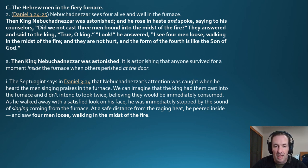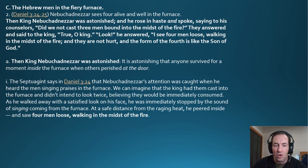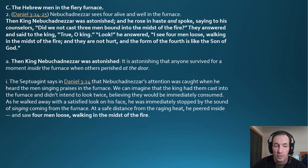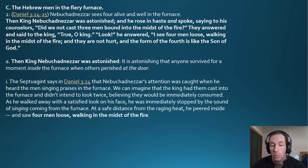Then King Nebuchadnezzar was astonished, rose in haste, and said to his counselors, 'Did we not cast three men bound into the midst of the fire?' They confirmed it, and he answered, 'Look! I see four men loose, walking in the midst of the fire, and they are not hurt, and the form of the fourth is like the Son of God.' It's astonishing that anyone survived inside the furnace when others had perished at the door. The Septuagint notes that Nebuchadnezzar's attention was caught when he heard the men singing praises in the furnace.